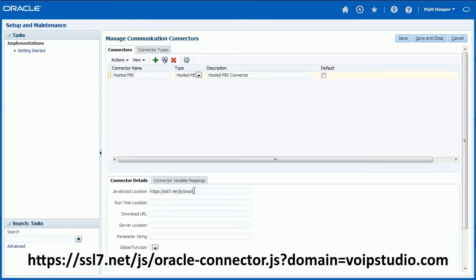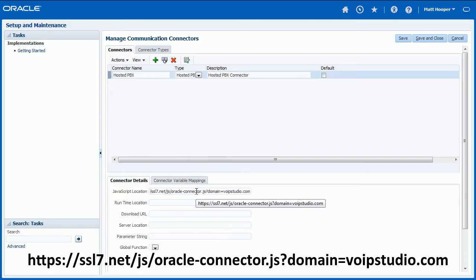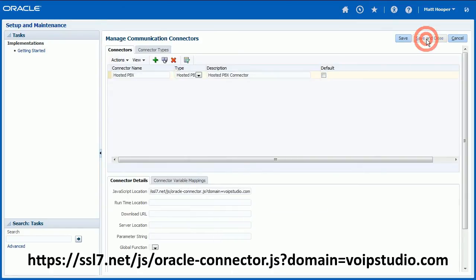Enter address shown at the bottom of the screen into JavaScript location field and click Save and Close button.